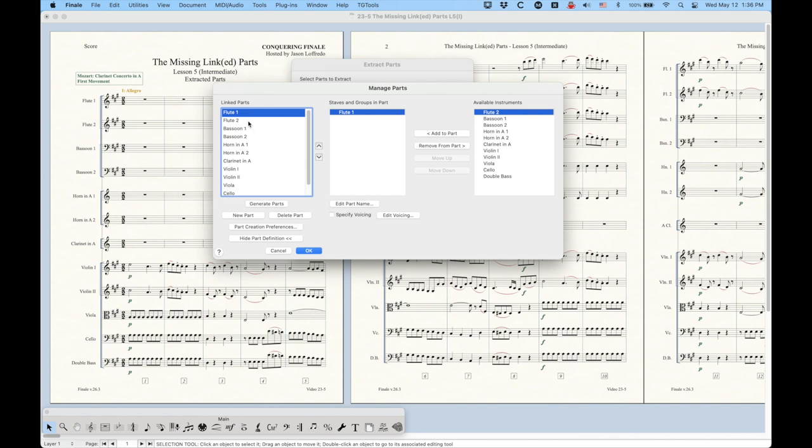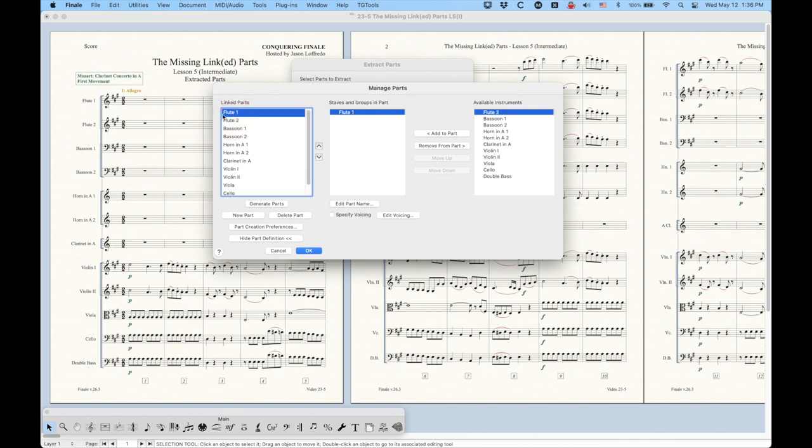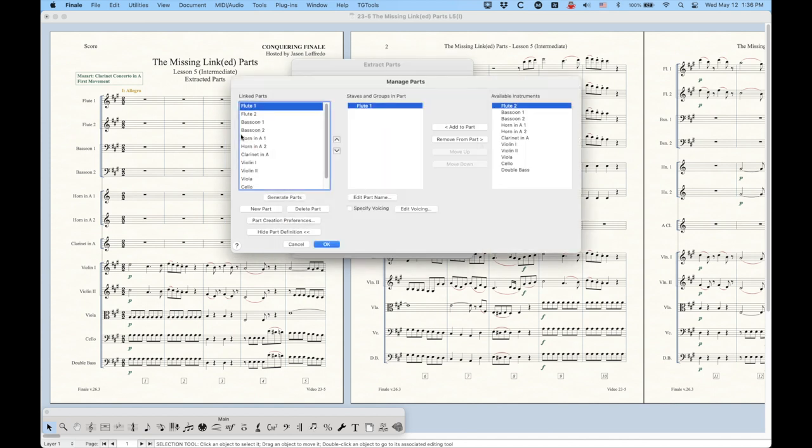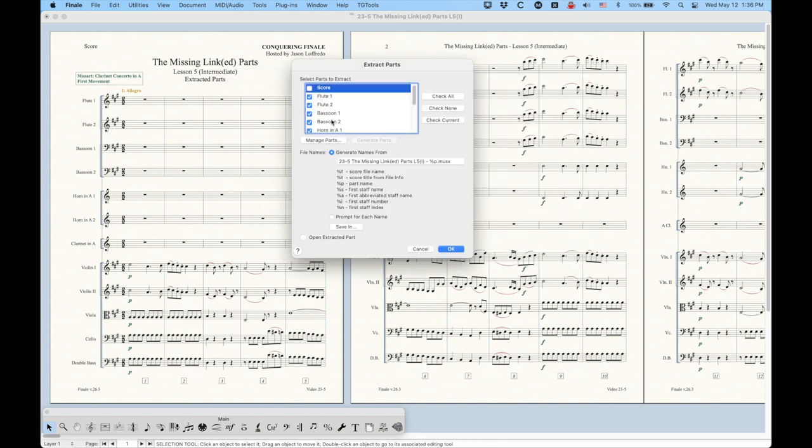In addition, the part names will also be part of the extraction. So it is important that your parts over here in this column are named correctly to get the files to extract correctly. Now, if you didn't have any linked parts, this Generate Parts button would also be available to you. And it basically does the same thing over here in the Manage Parts window. It's just generating all of the linked parts for you.